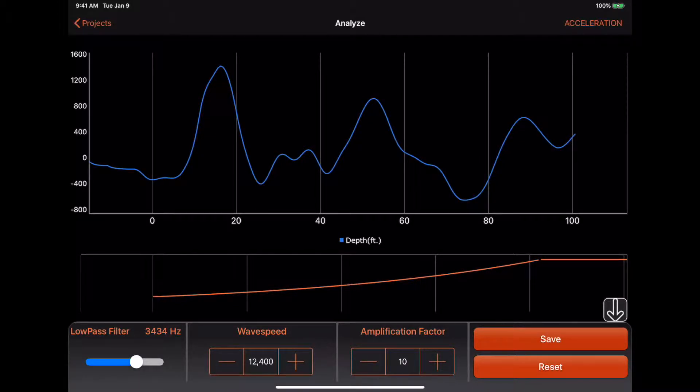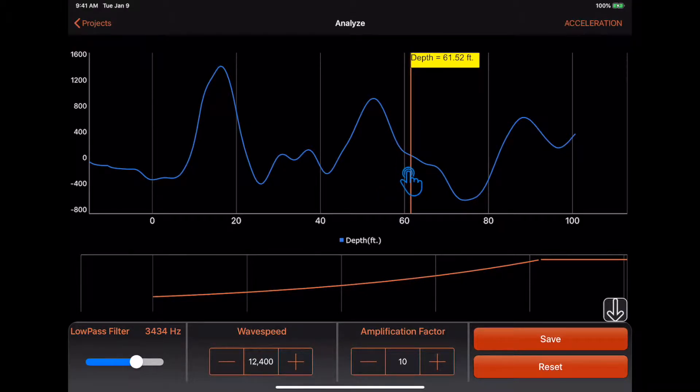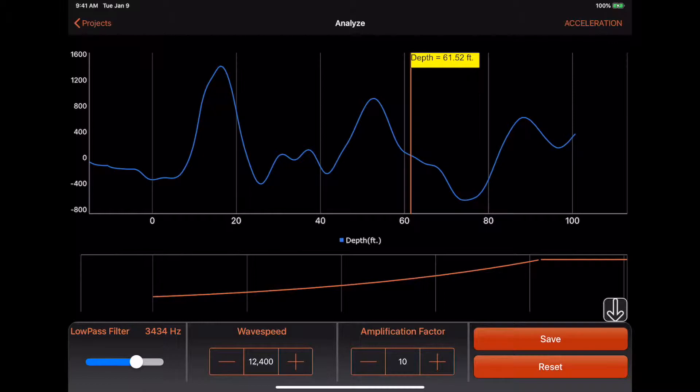Once the amplification function is applied, a secondary chart will appear on the screen. This is to show the depth at which the amplification is applied and the magnitude of the amplification.